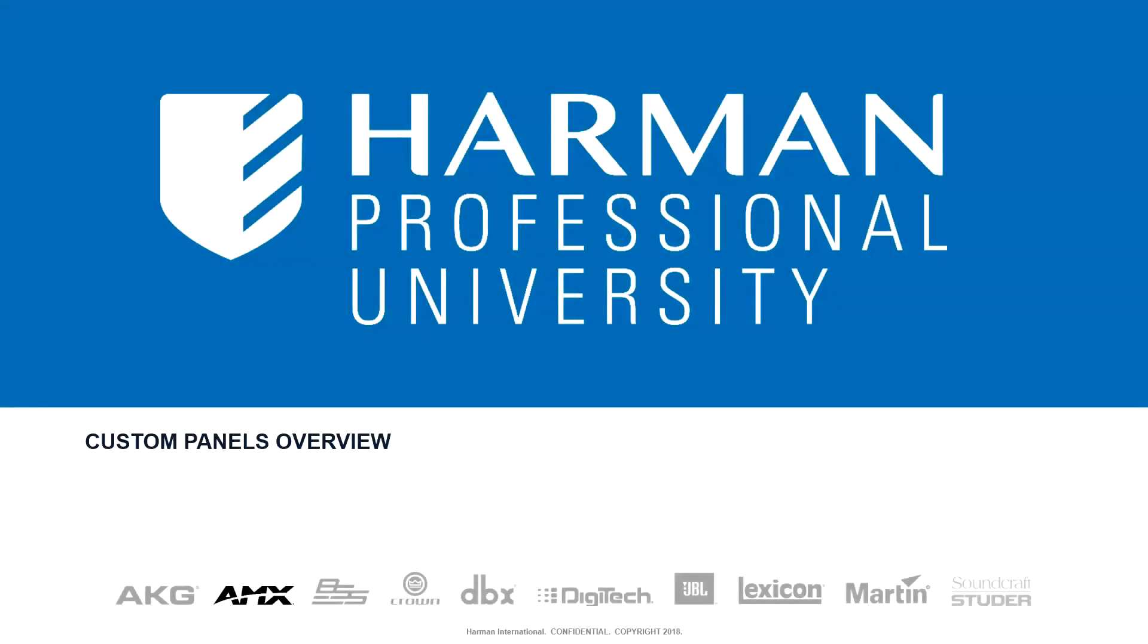Welcome to the Audio Architect Custom Panel Overview video. In this video, we'll cover the basics of what custom panels are, how they are created, and how they can be used.